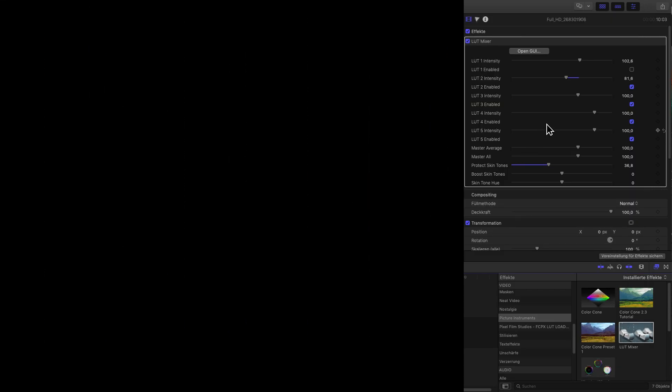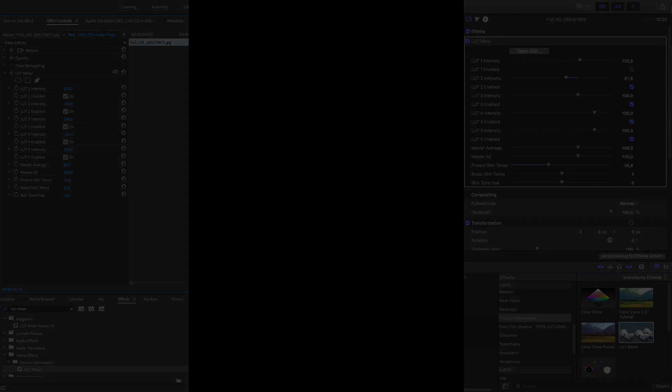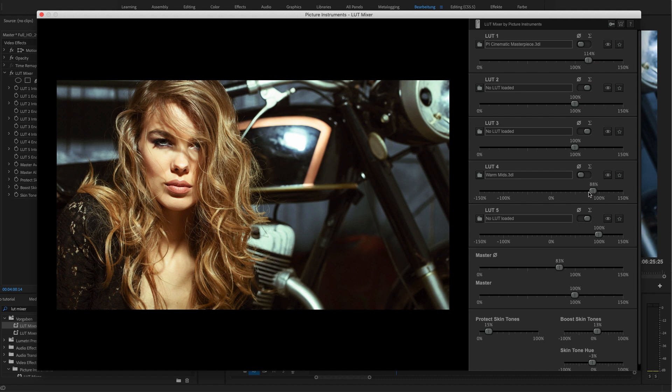All of the plugin's parameters can also be keyframe animated within your host software. As you can see, using LUT mixer with just a handful of LUTs gives you a lot of possibilities to create professional looks.